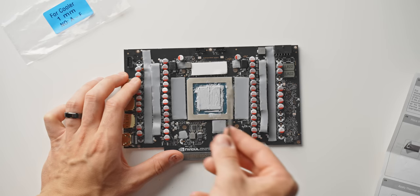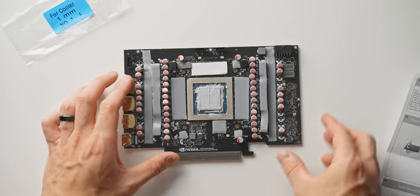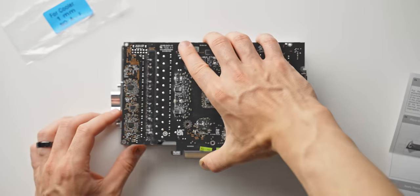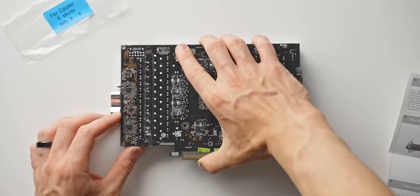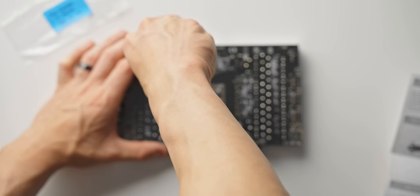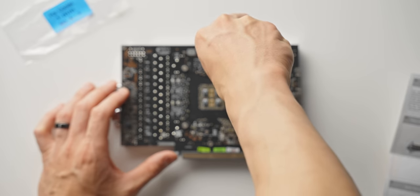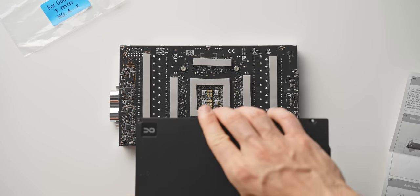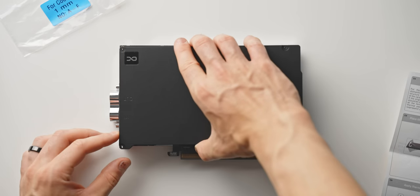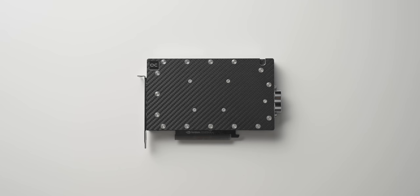Throwing on that water block is pretty simple then. Just make sure to mount it as evenly as possible, not to over-tighten anything as well, and just gradually building up that mounting pressure across the block. Then you've got the back plate with some thermal pads there as well. And there we go.